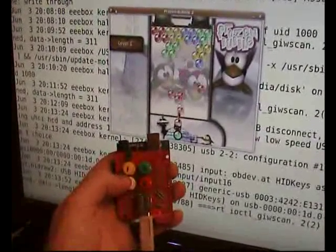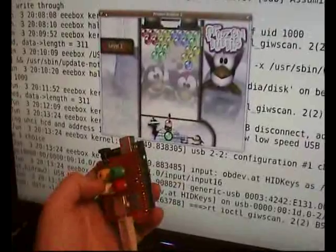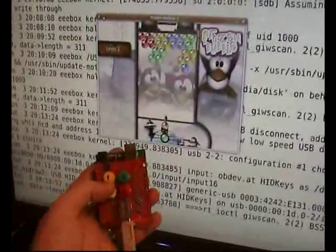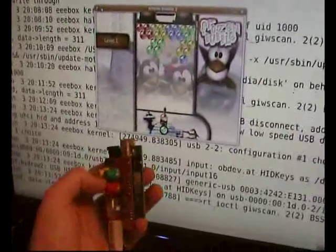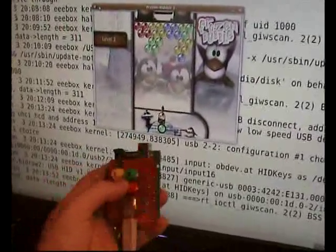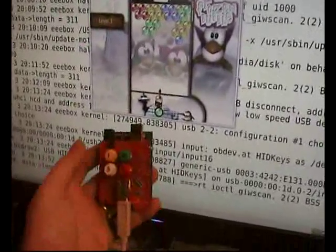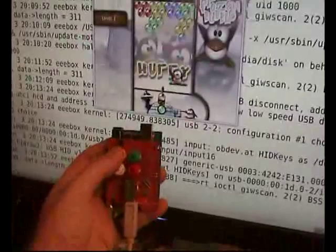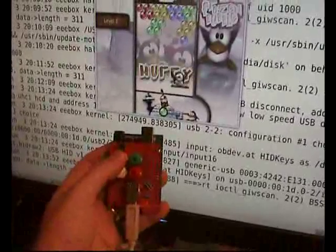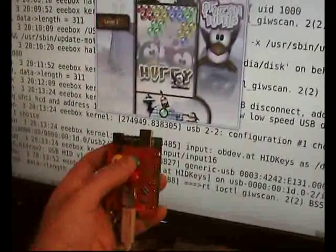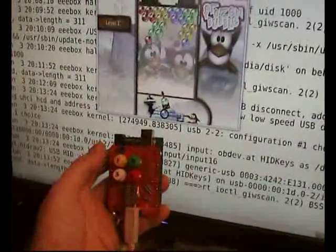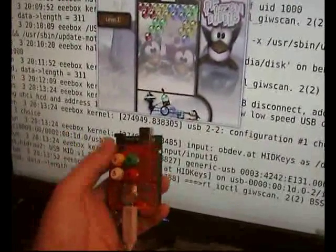This is all being done in software using Philip Lindsay's USB keyboard library running on the Arduino, which is pretty cool that you can implement a HID almost entirely in software.